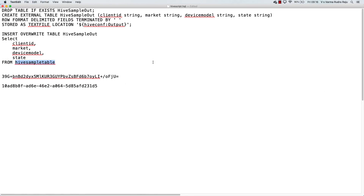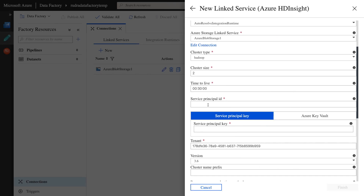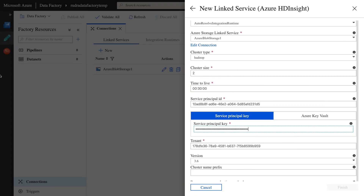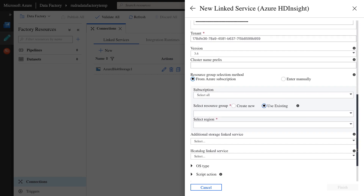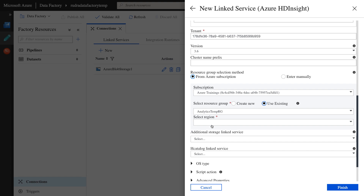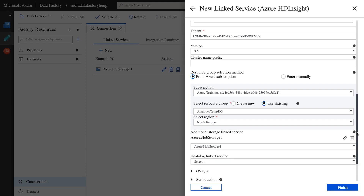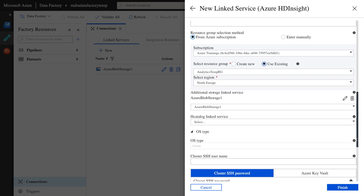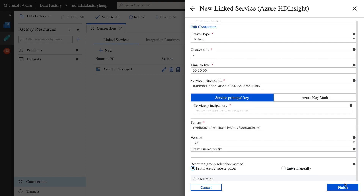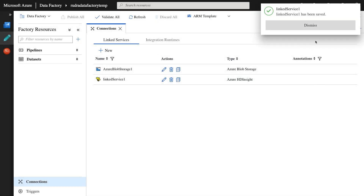So we copied the credentials earlier, let's paste those in. This is the ID and this is the service principal key. Tenant I'm going to leave as it is. For subscription I'm going to select Azure trainings resource group. Use existing one which is analytics temp RG. Select region North Europe. And additional storage linked service, just select this one. Click on OS type and provide SSH username and password. We have provided everything, now click on finish. The linked service has been saved.